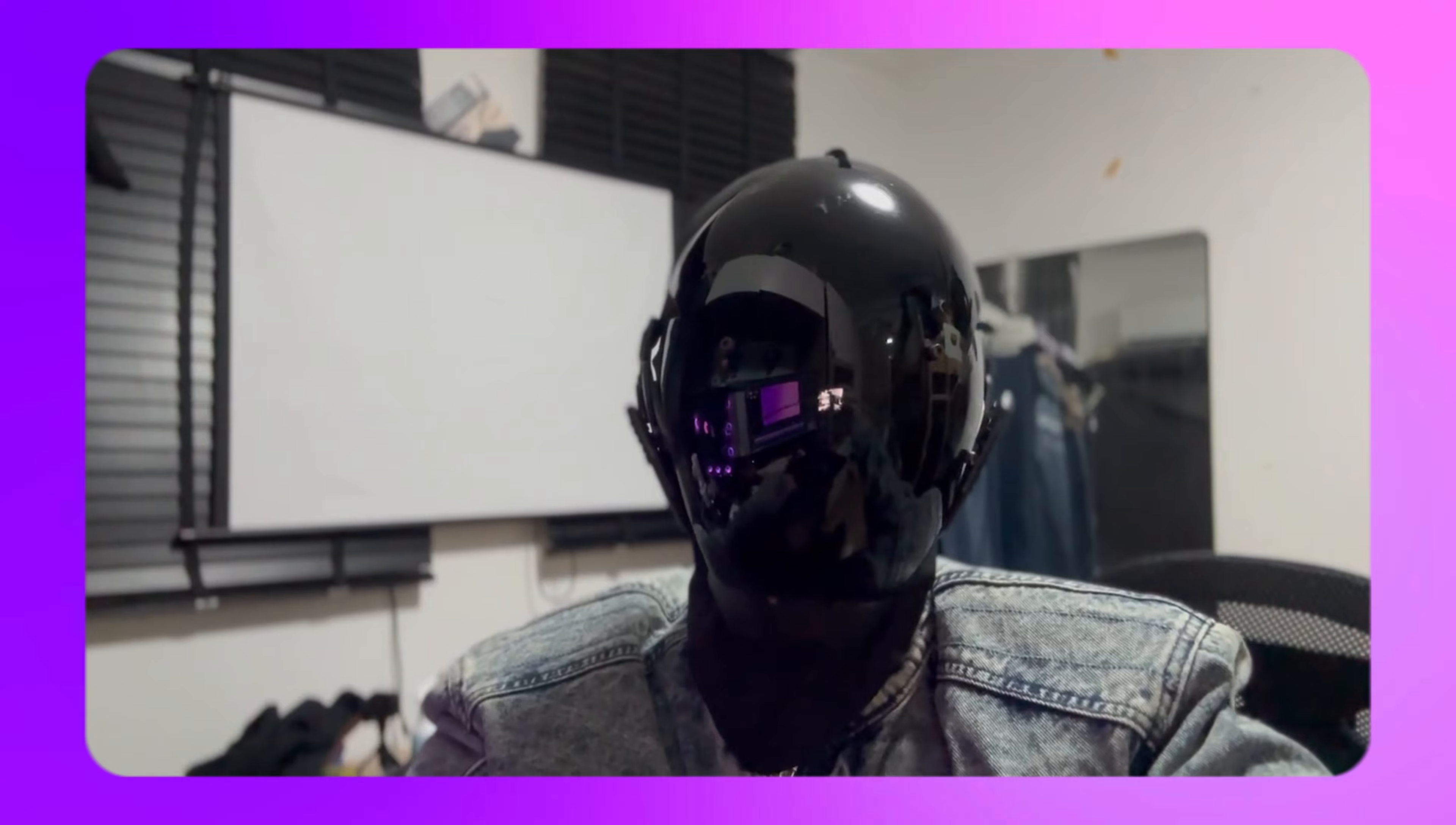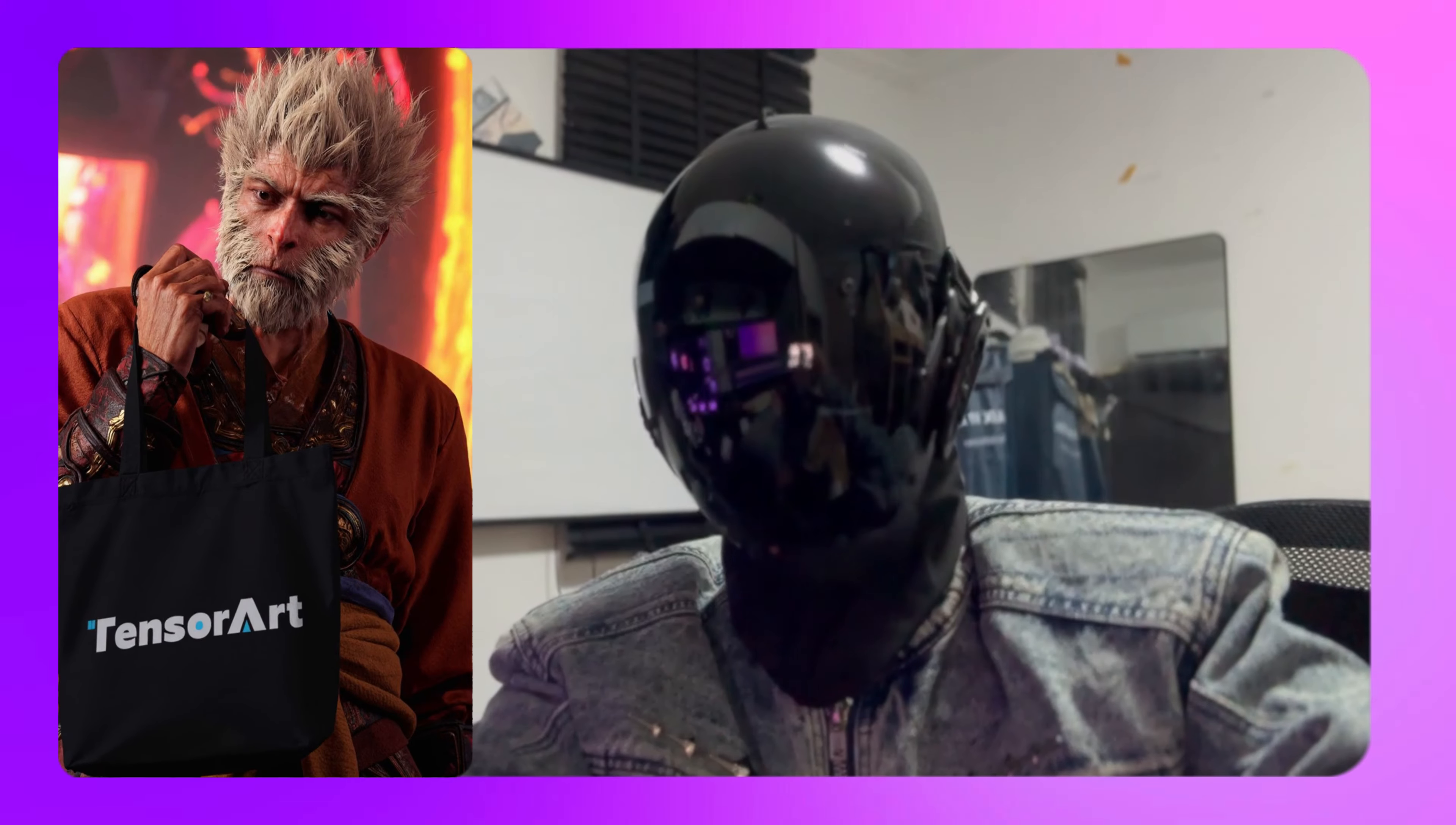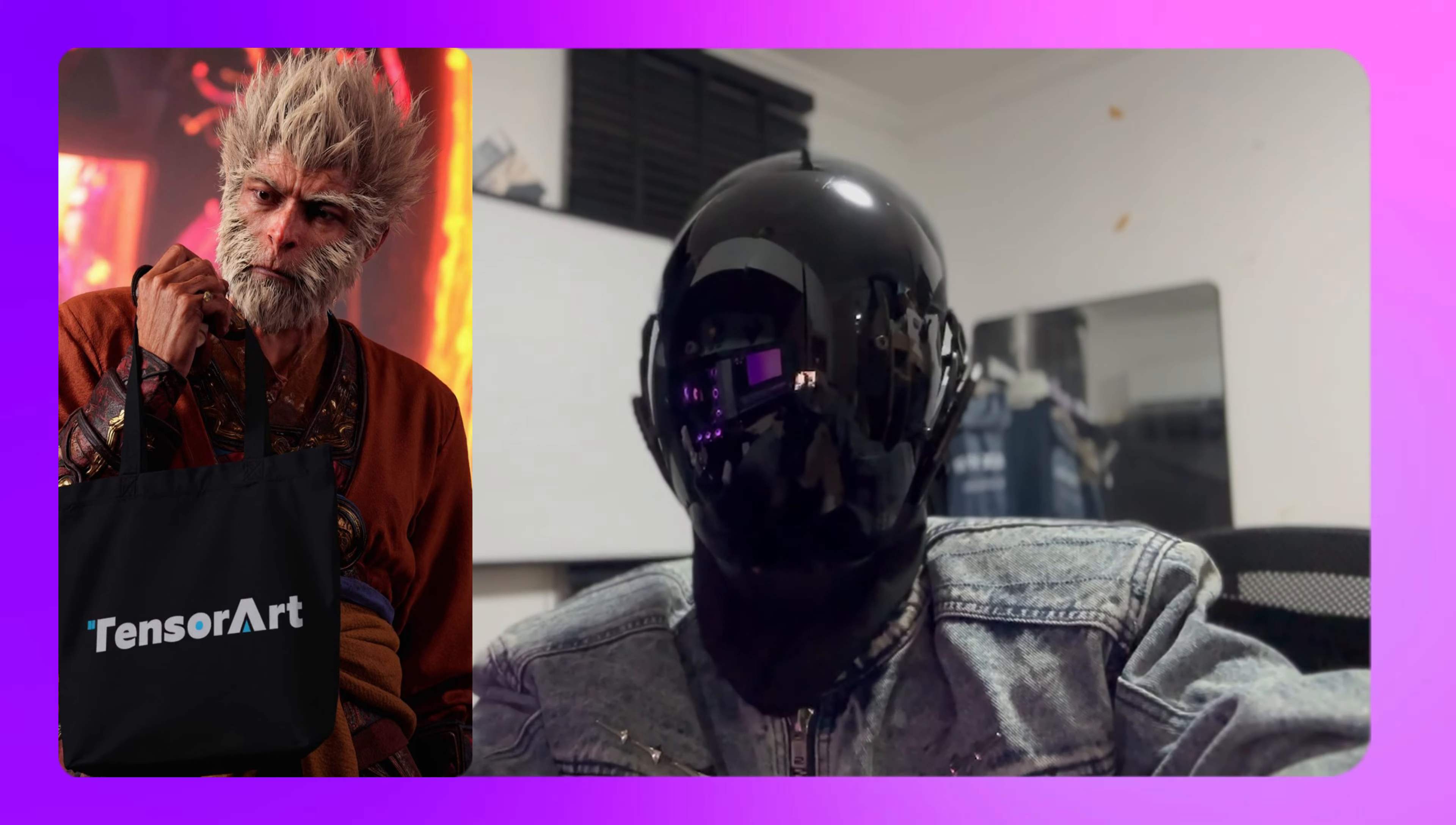Hey everyone, it's tia1 again. Today I've got a super fun ComfyUI tutorial for you. Let's get our boy Wukong carrying a bag with the tensor logo on it, yep, just like in the image.